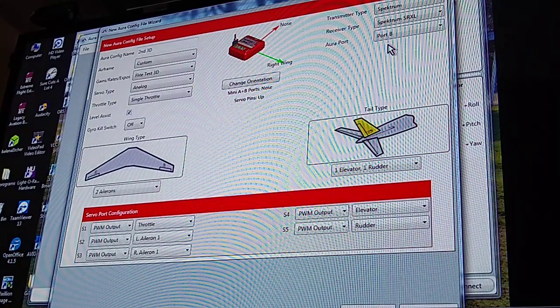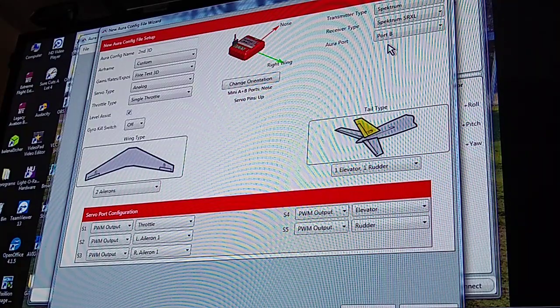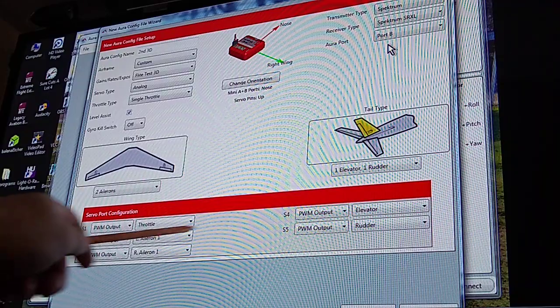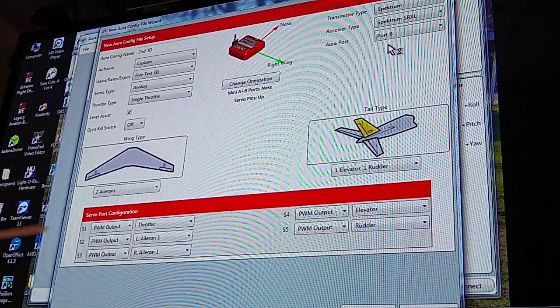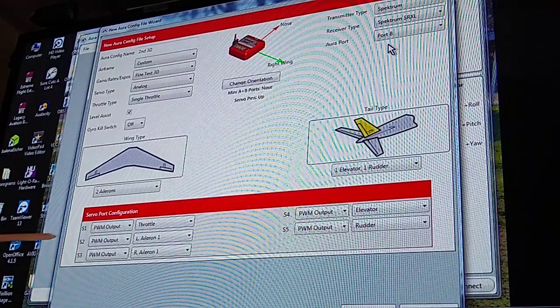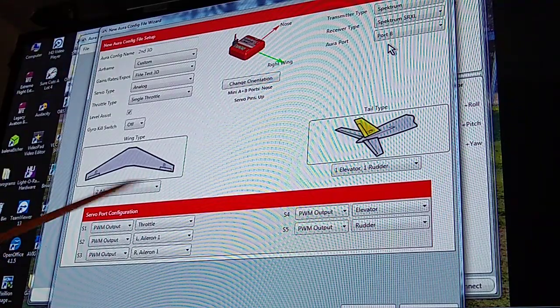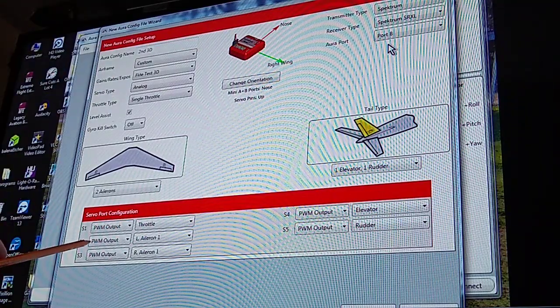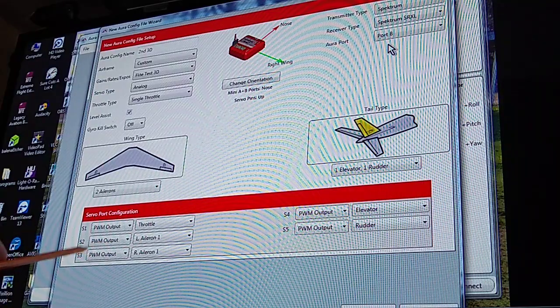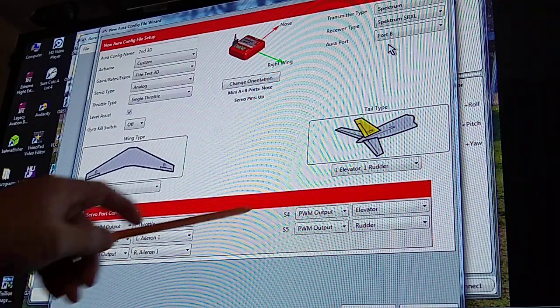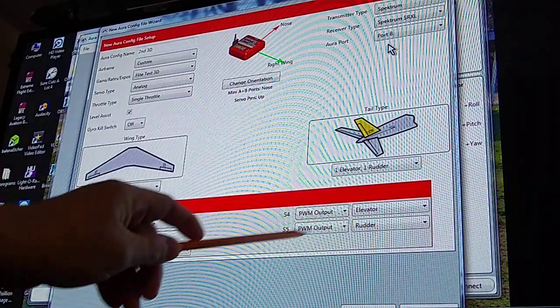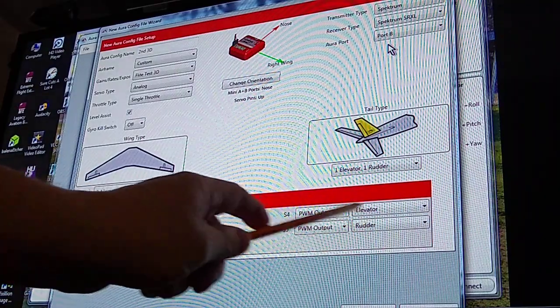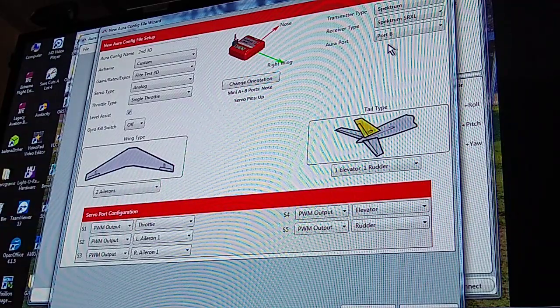Now as soon as I clicked on that, you saw all of these down here at the bottom filled up. It's telling you how to set it up. S1 on your port will be throttle, S2 will be aileron left, three will be right aileron, four will be your elevator, and five will be your rudder. Now you want to make sure you set this up the way it shows you, otherwise you'll have issues.